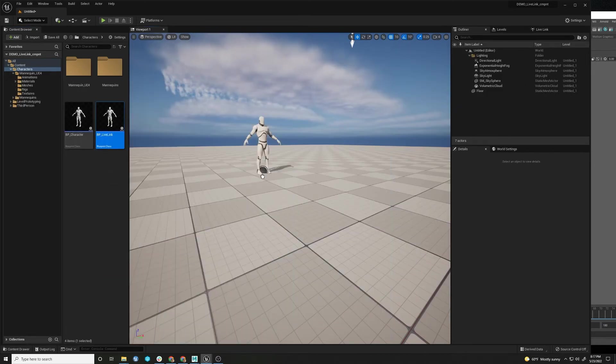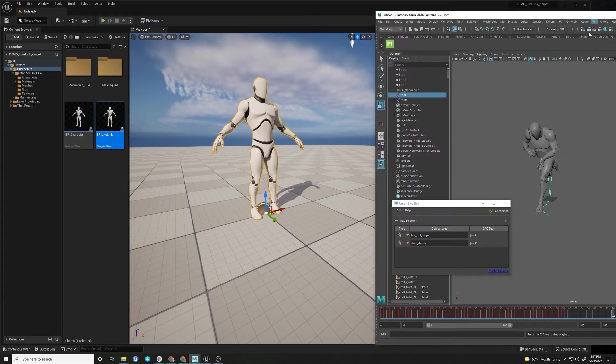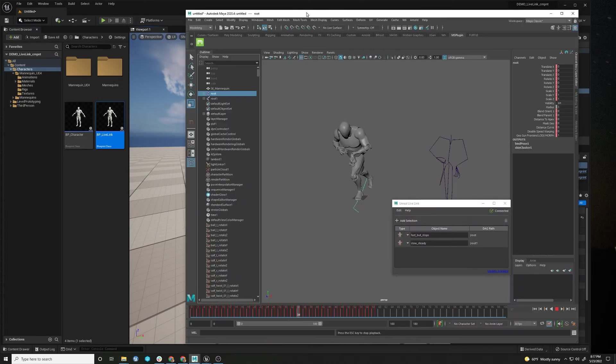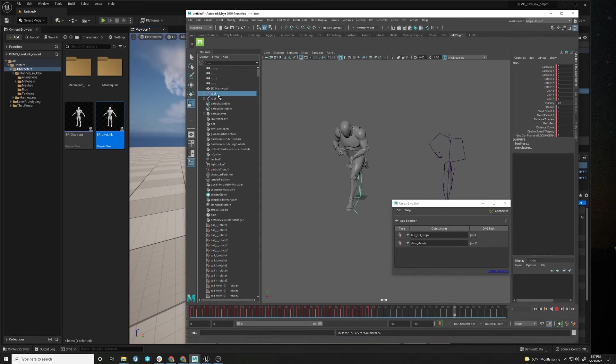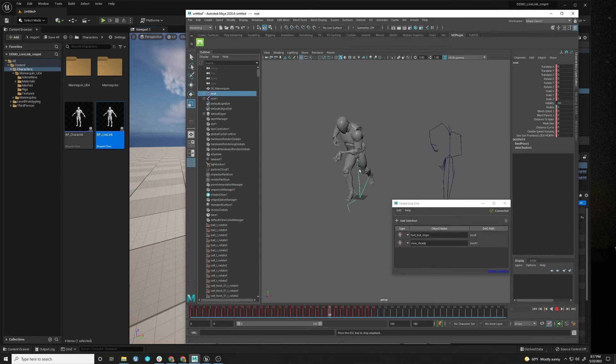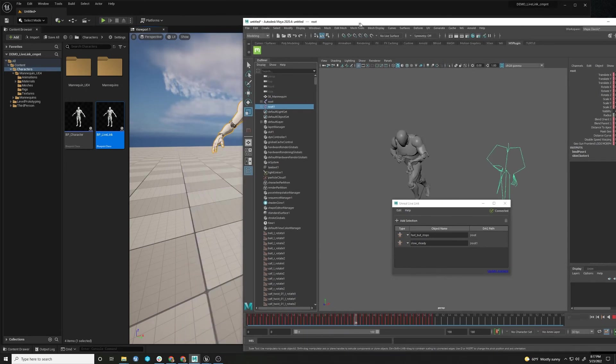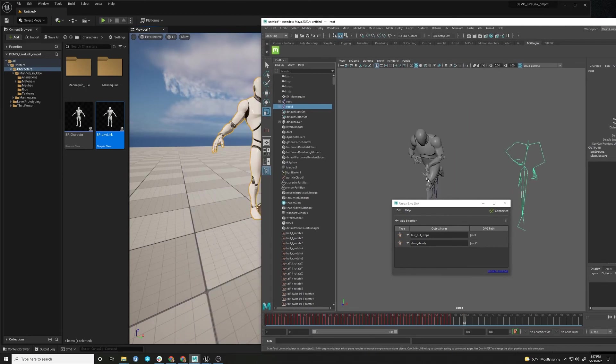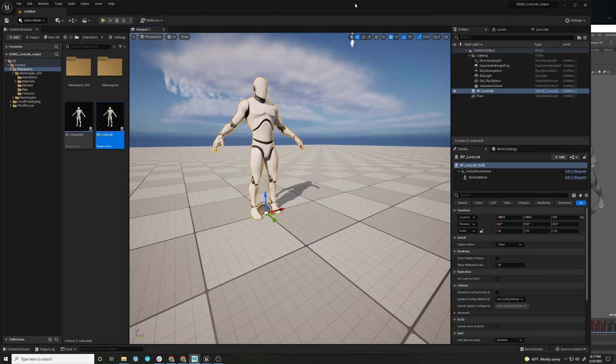So we drag this in the scene. In another version of Maya here, I have got just two Live Link streams coming. This character runs fast, but he stops. And this one is slow and steady.